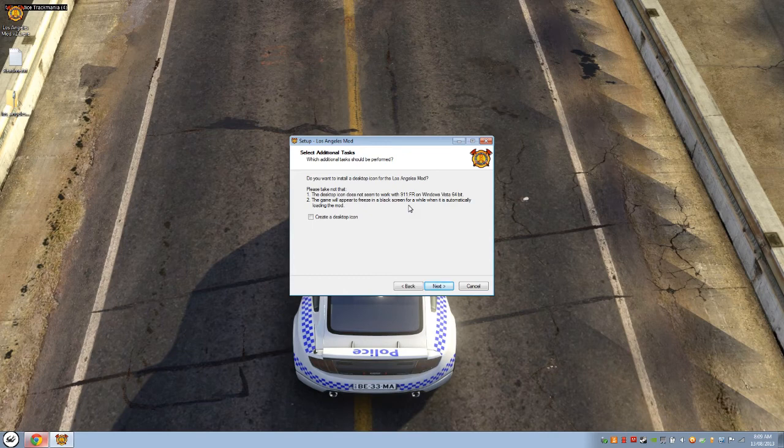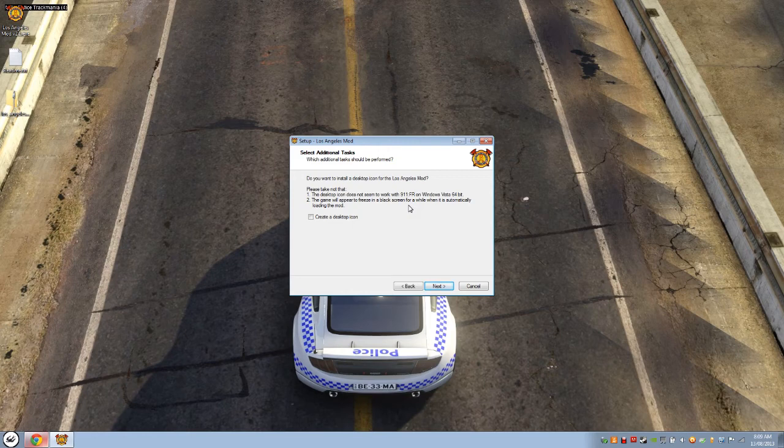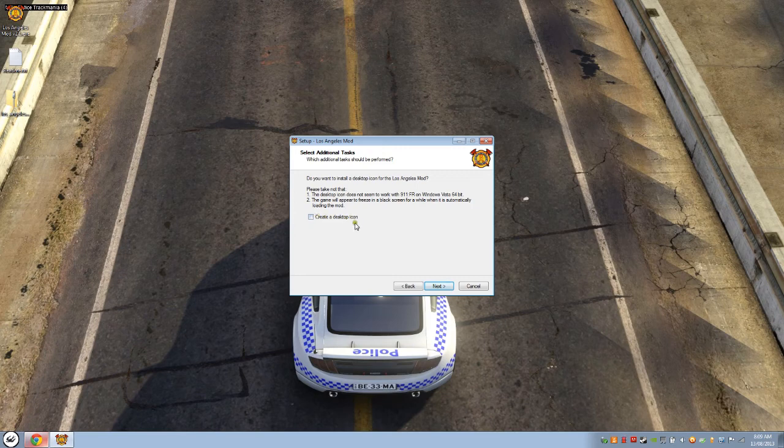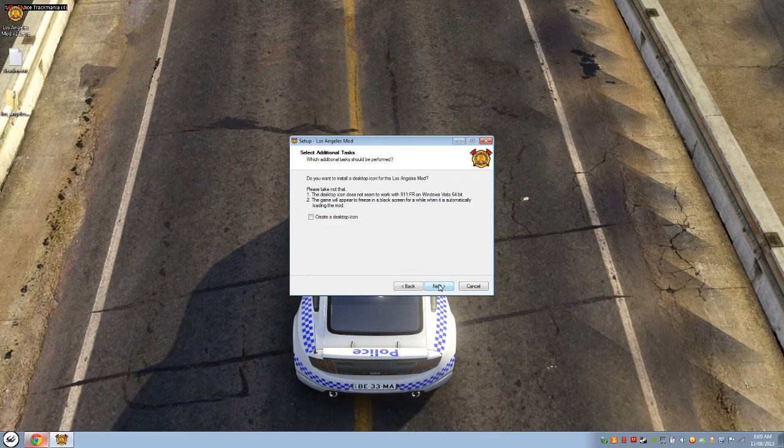Because if you think about it, there's 300 megabytes of files, and it has to load that into the computer, into the game, before you actually play it. So it'll appear to freeze. And I don't use a desktop item. I'll show you how to actually load the game within the game. Sounds pretty trippy, but anyway.